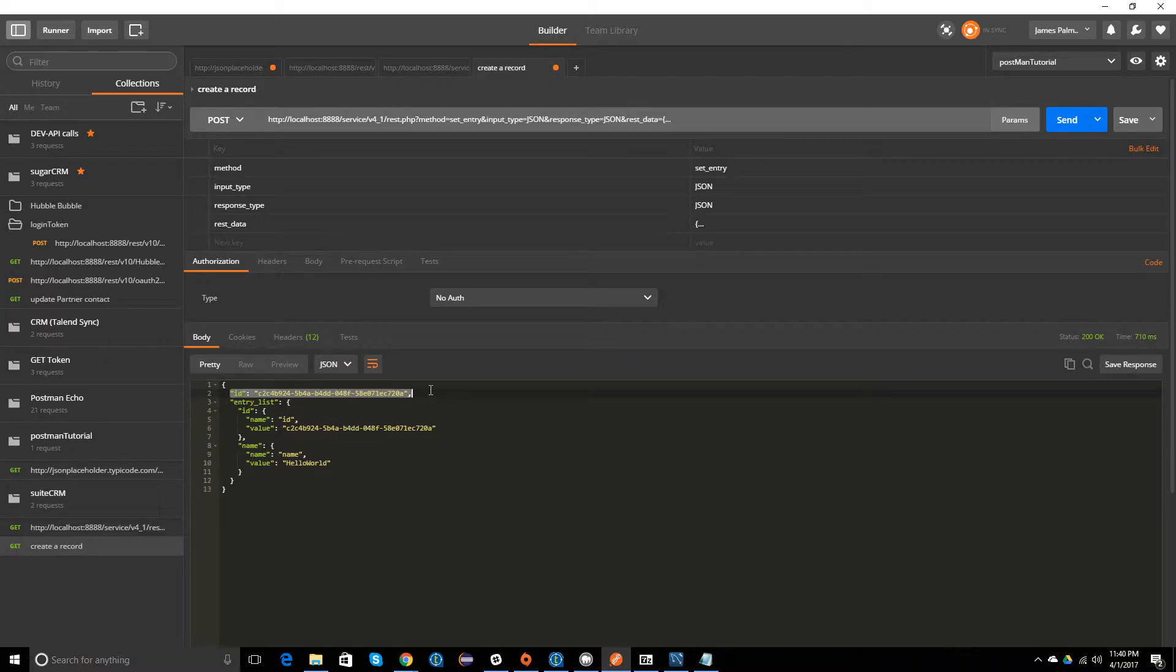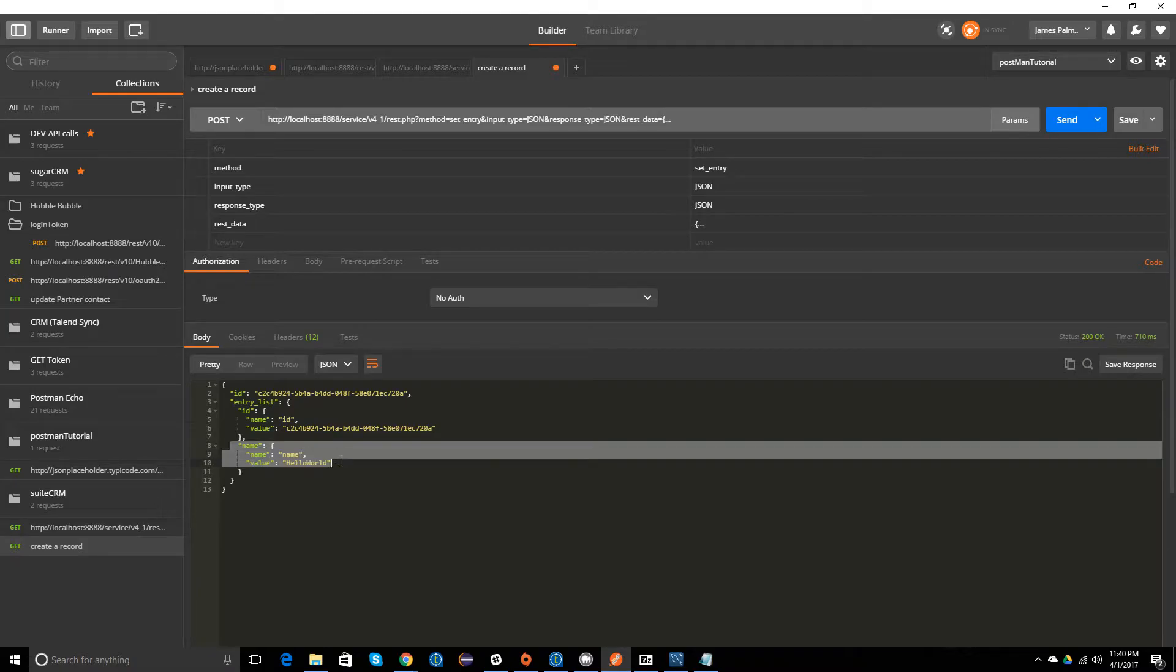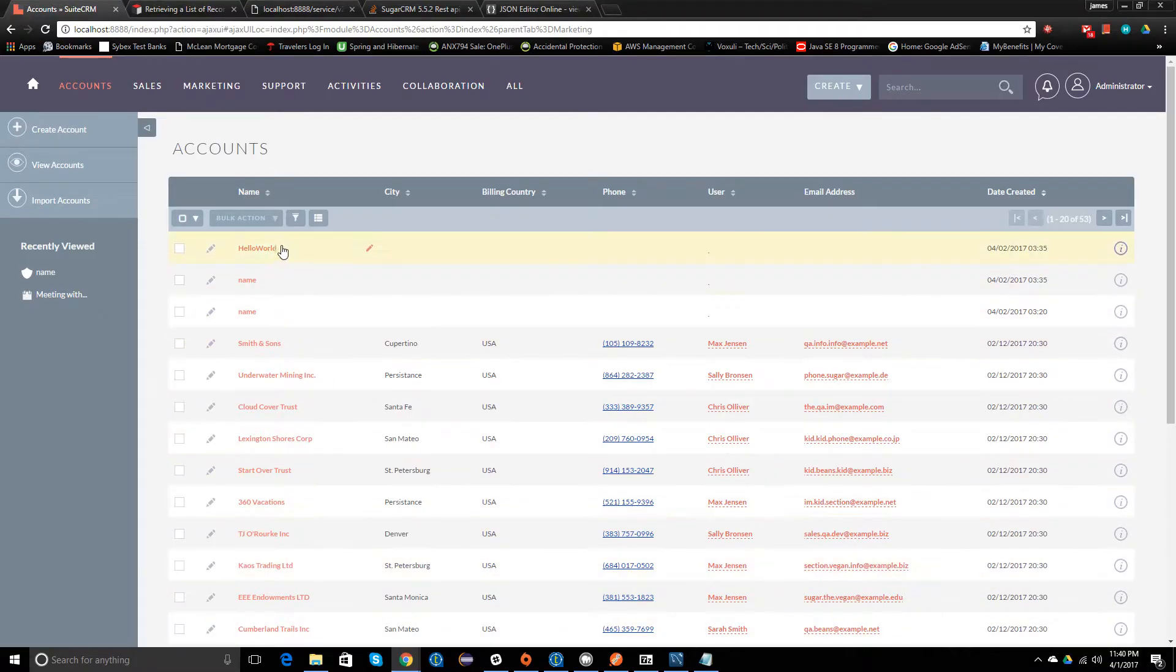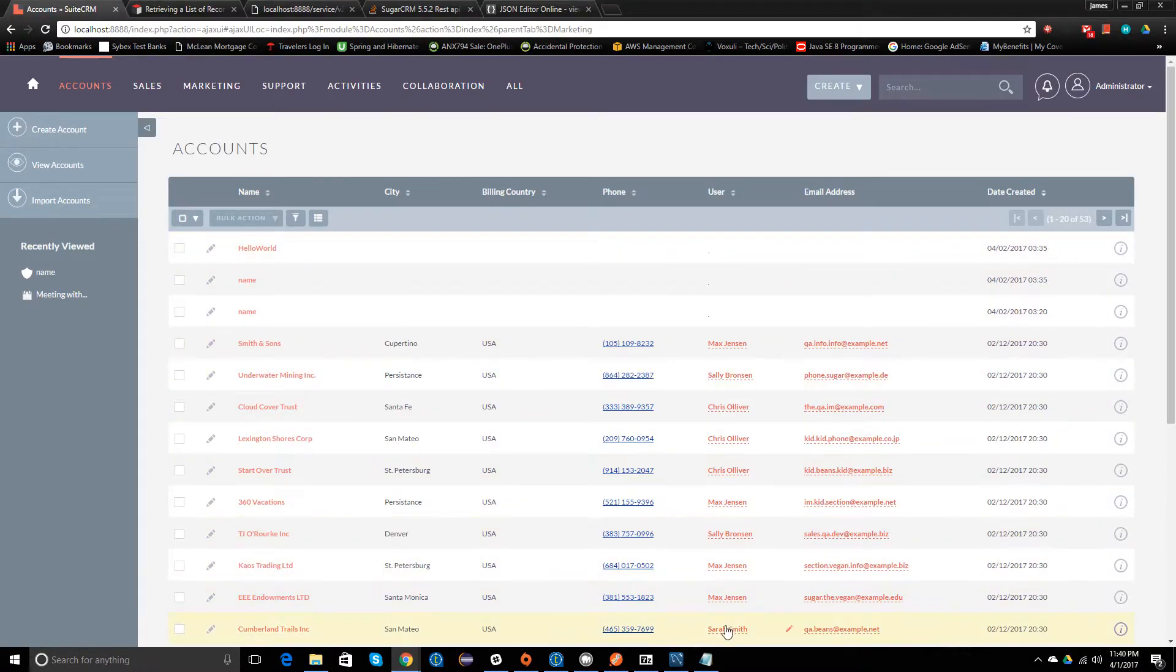I changed the name to 'hello world', so you can just see this here. There, and it says 'hello world' there.